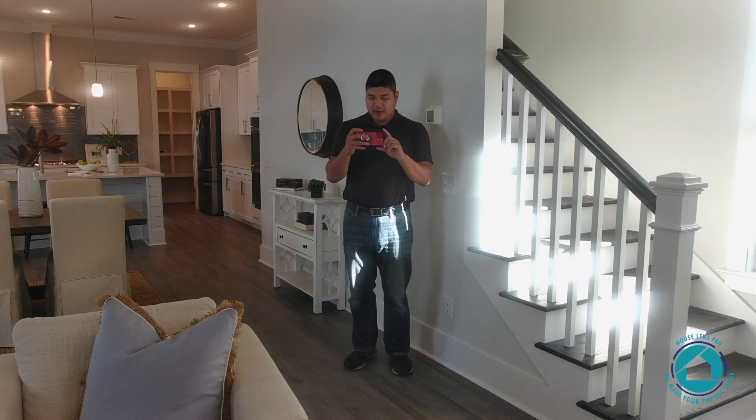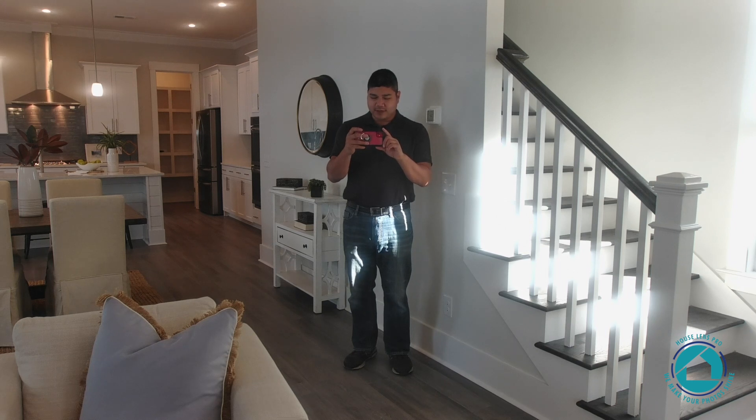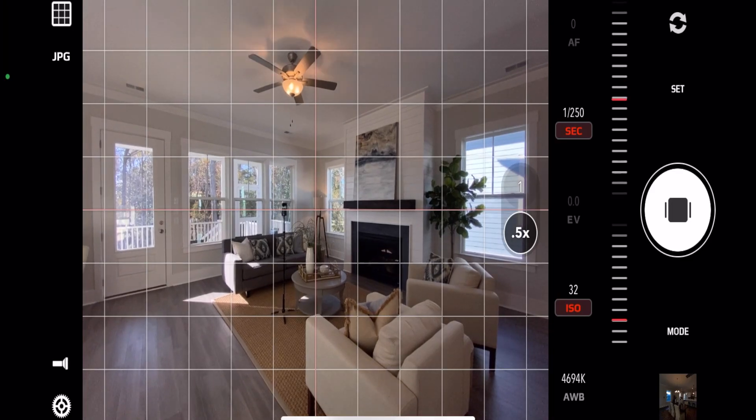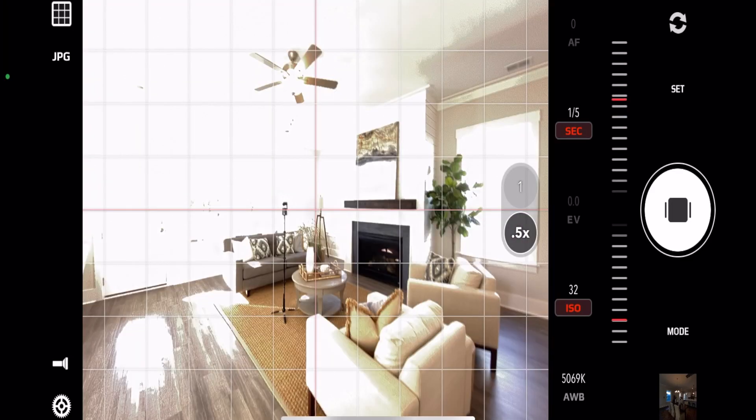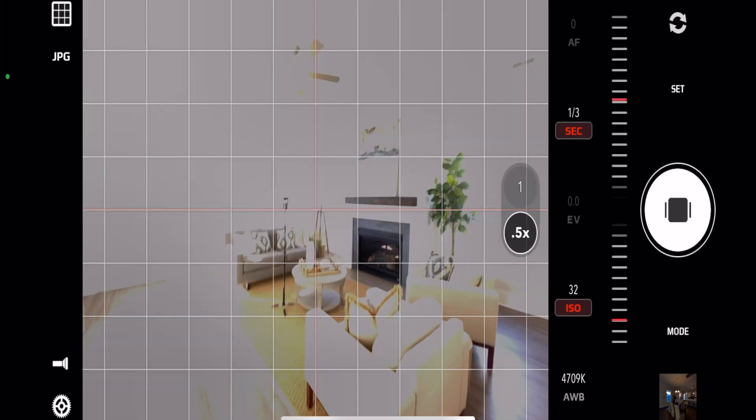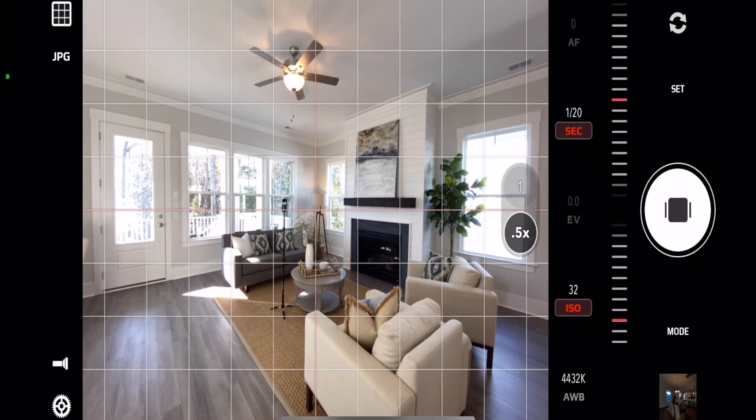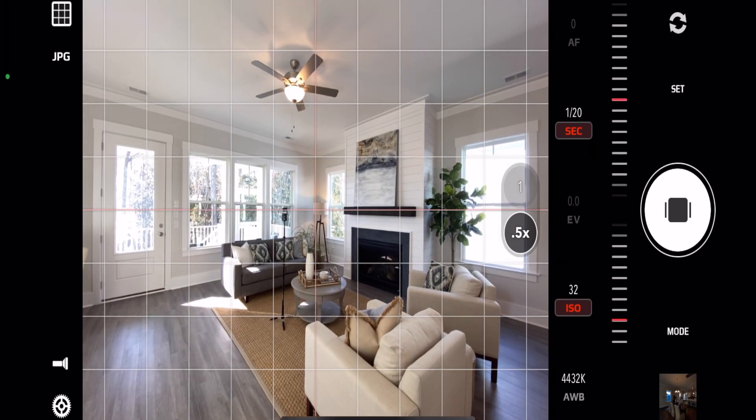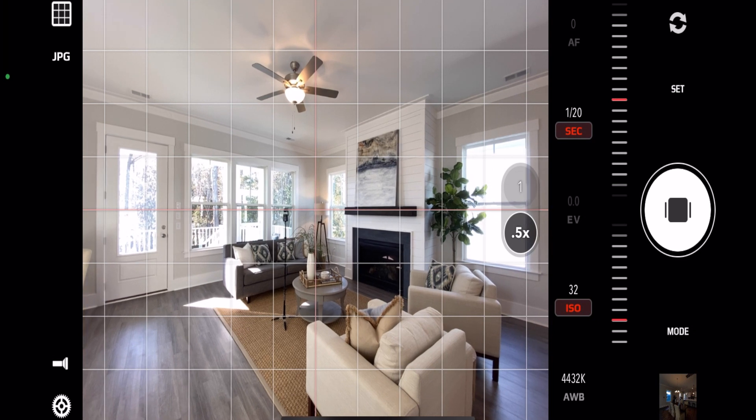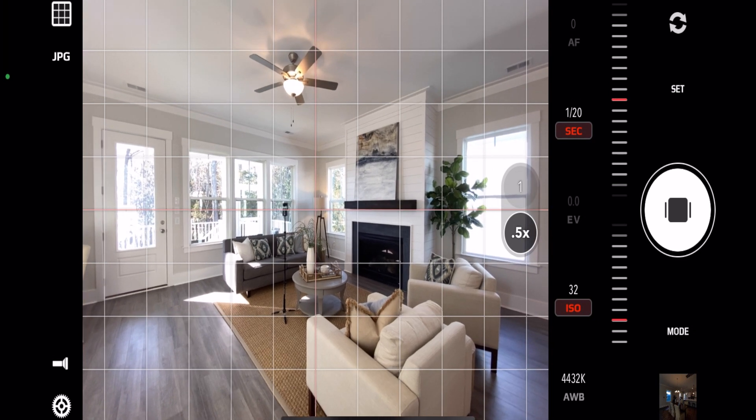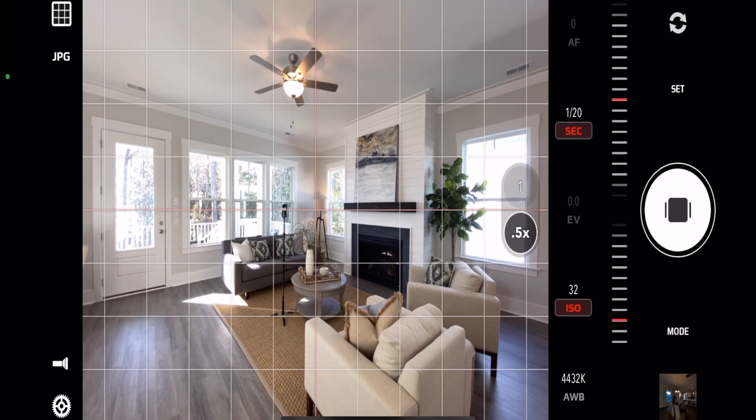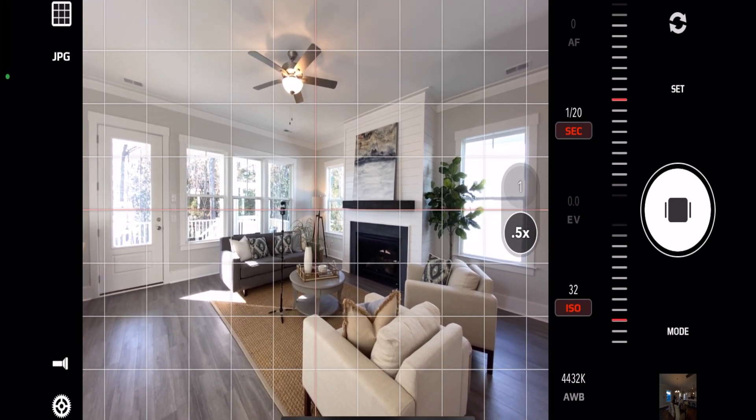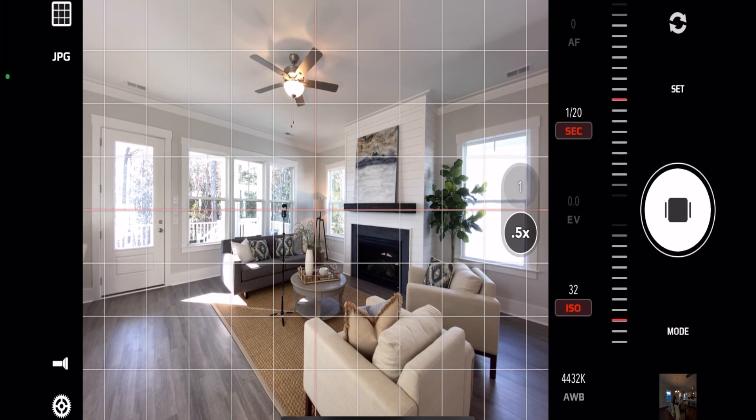One tip I can give you is if it's difficult, if your screen is a little bit dark, you can always adjust your exposure up even though you're blowing out your windows just so you can see how to line up your verticals a little bit better. This is a little bit too bright from a photo standpoint but it gives us an easy way to look at our verticals.